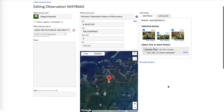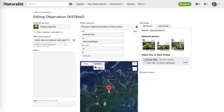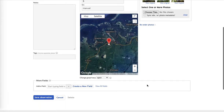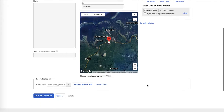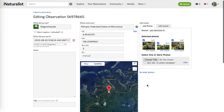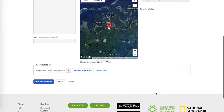Those are the three things you're going to need for an observation. You need a date, a location, and a photo in order to have an observation that can be confirmed. When you're done, you simply click 'Save Observation.'